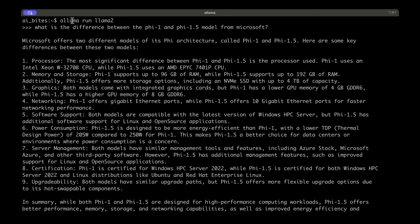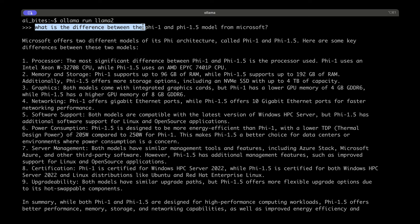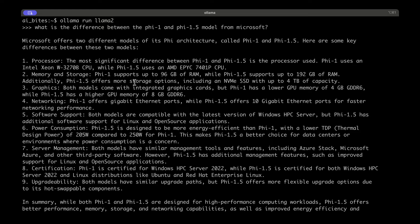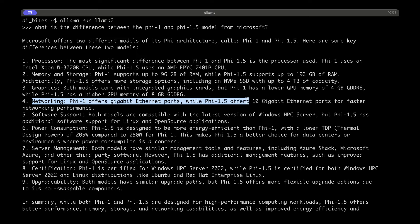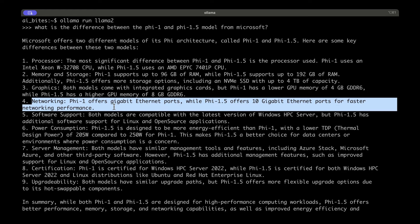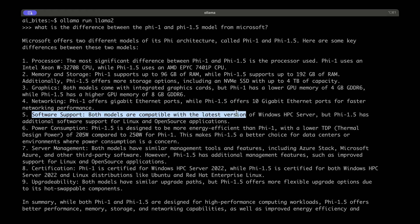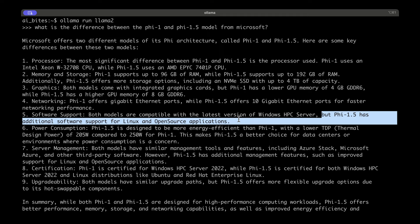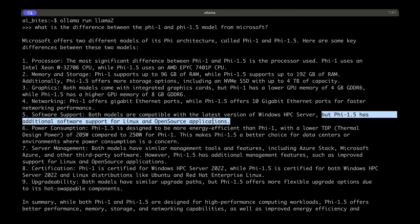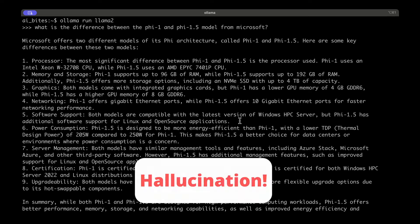So to motivate the problem, I installed Ollama on my MacBook Pro and ran the Llama 2 model, and I asked the simple question: what is the difference between the Phi 1 and Phi 1.5 models from Microsoft? The answer was a little surprising — it hallucinated a lot, giving answers like Phi 1 offers a gigabit ethernet port while Phi 1.5 offers a 10 gigabit ethernet port, and that both models support Windows HPC Server but Phi 1.5 has additional support for Linux. Clearly this is hallucination.